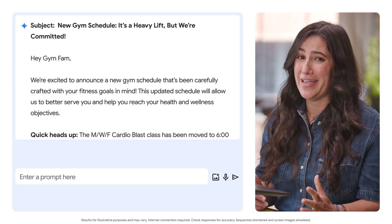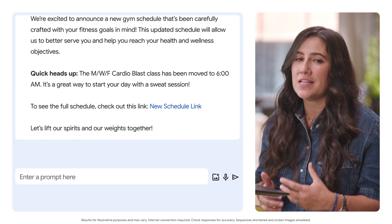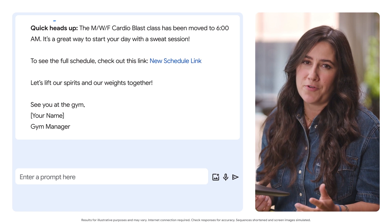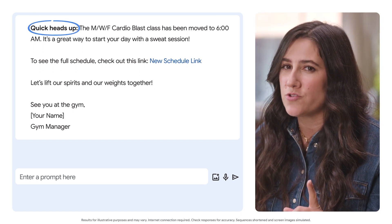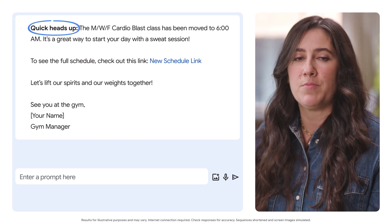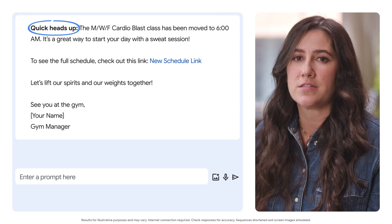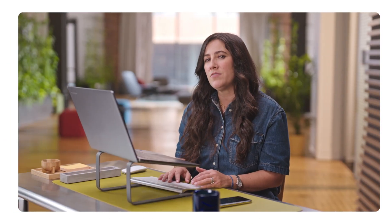That's more like it. What a fun email, and it still has all the same information about the schedule changes. With just one extra prompt, we completely altered this email for a new audience without losing the important information.